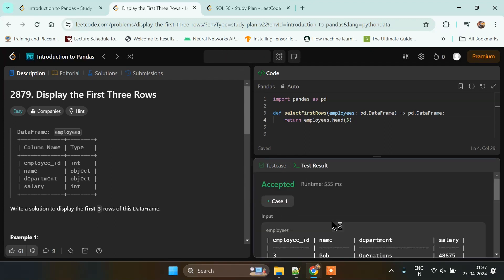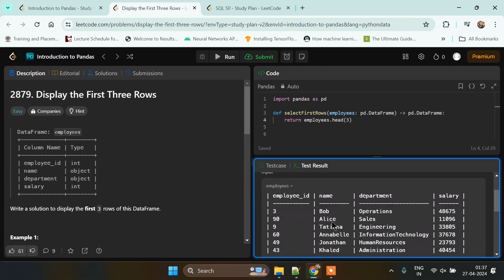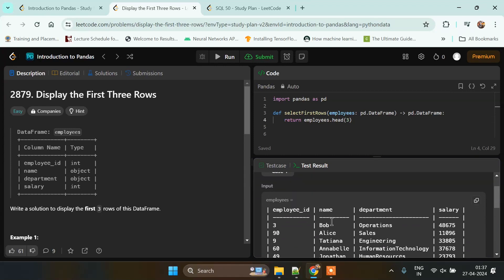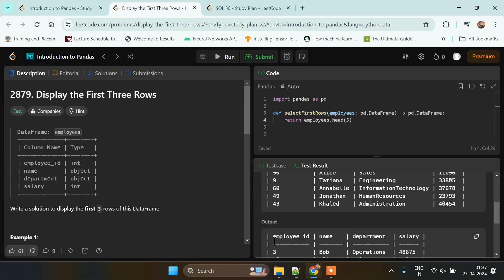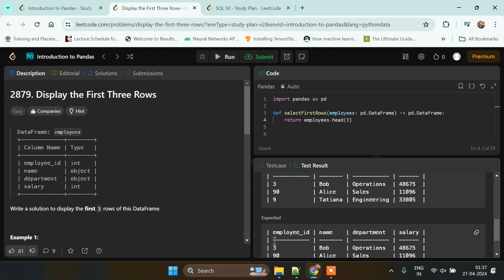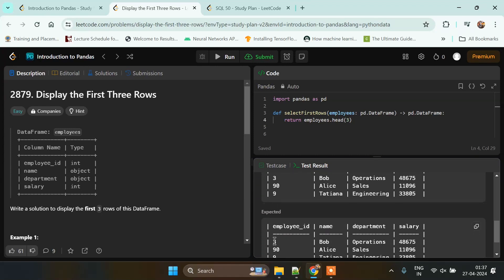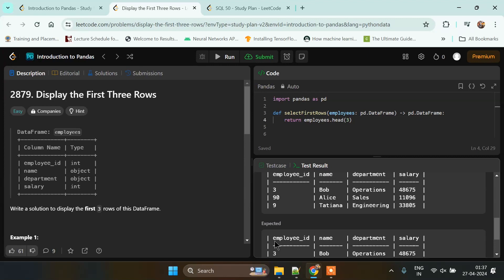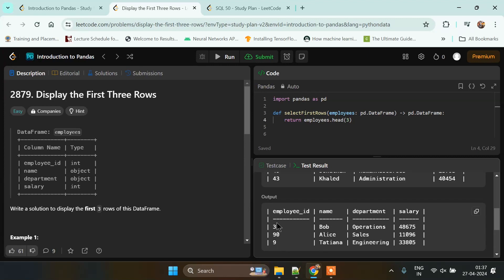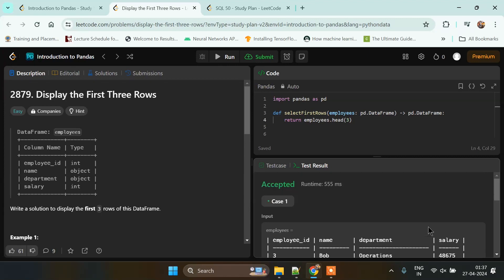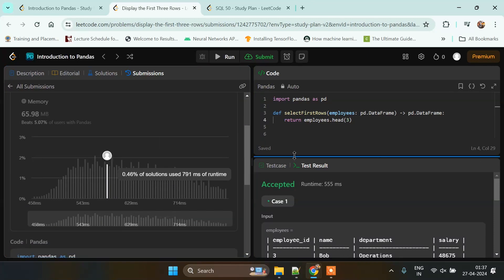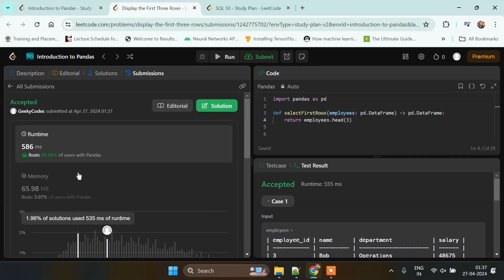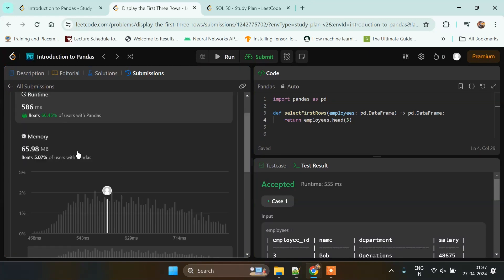As we can see here that our test cases have passed. We wanted to print this output. Let's try to submit this code. We can see here that our solution has been accepted by LeetCode and it has beaten 66.45 percent of users with pandas.